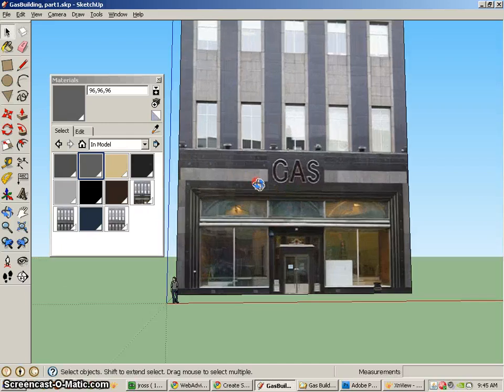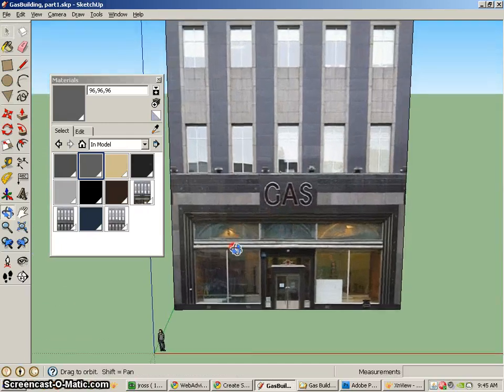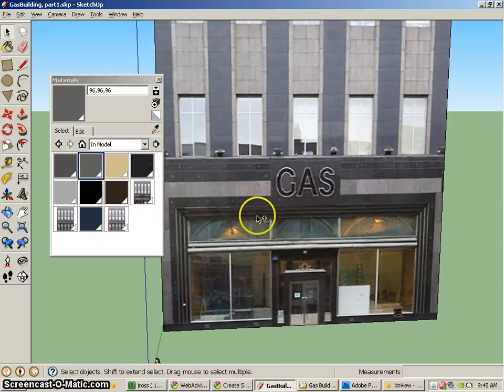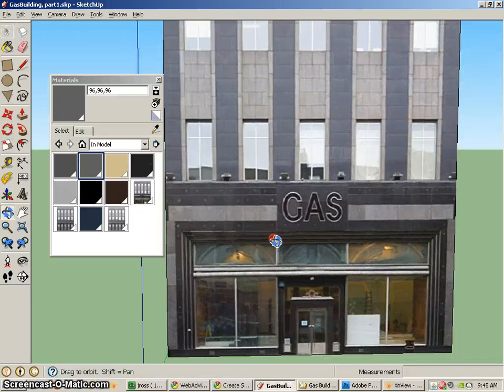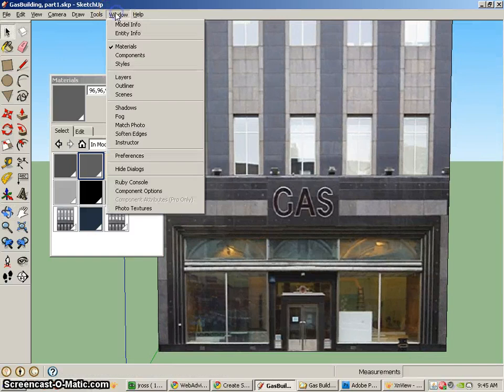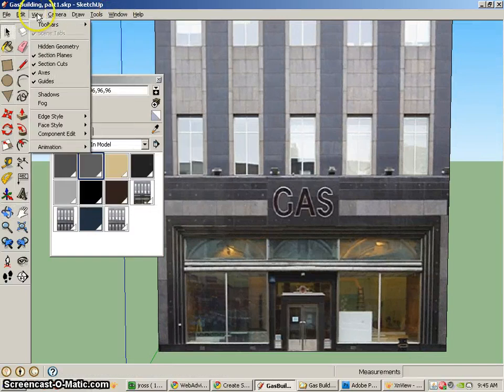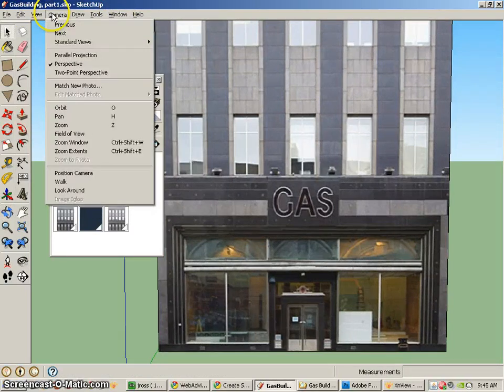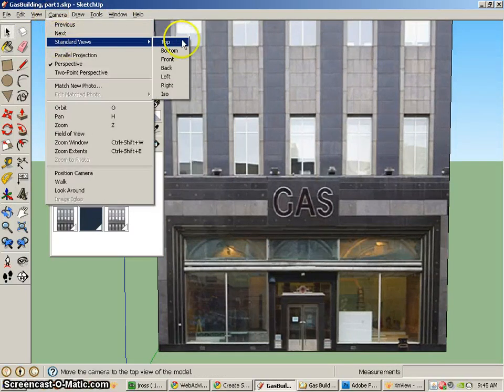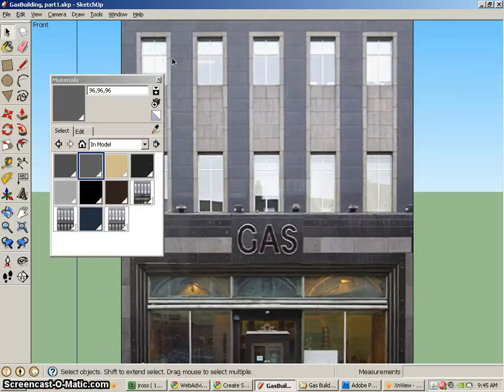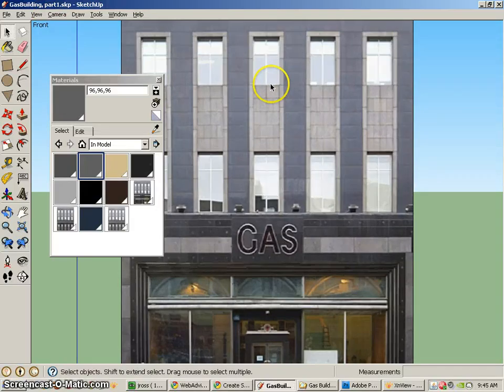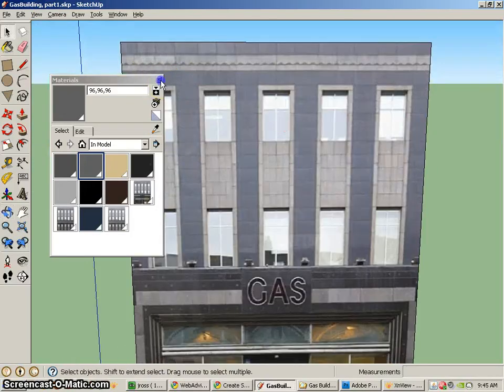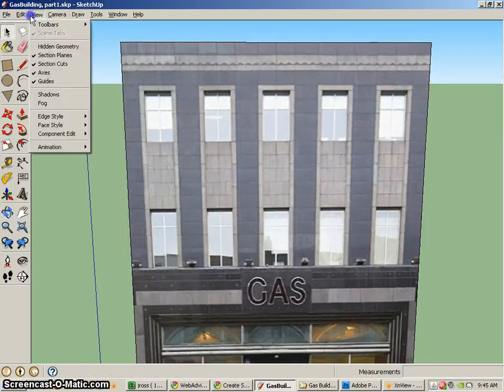The next thing we're going to do is kind of zoom up, get close to your model, and you could go ahead and change this maybe to just the front view. So maybe camera, standard views, front. And the nice thing about going with the front view, if I get to that front view...